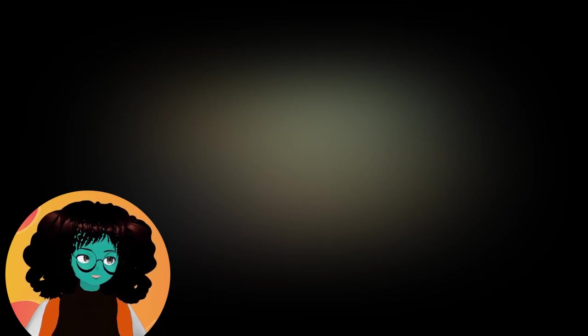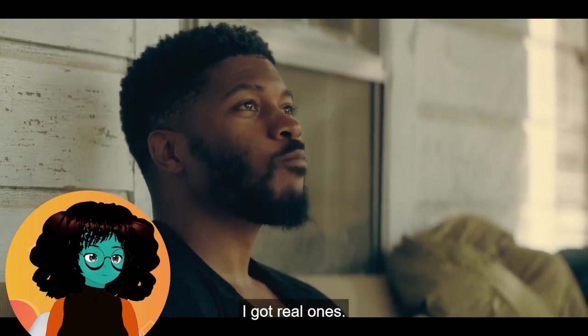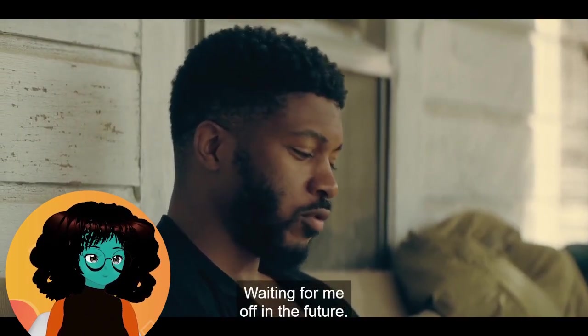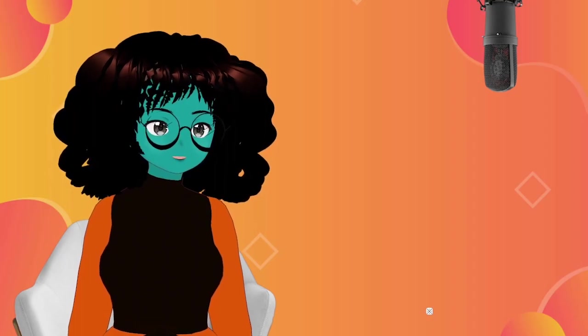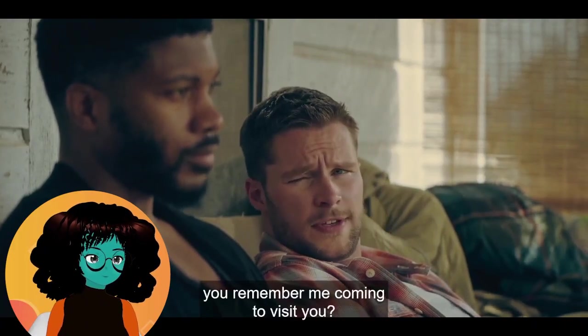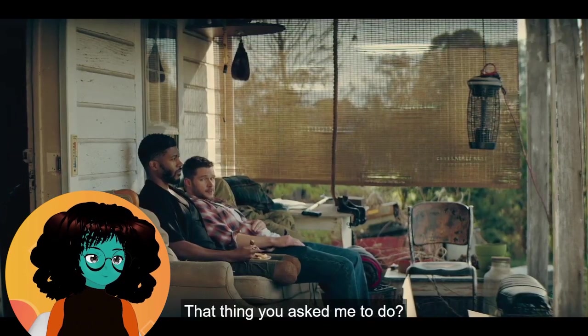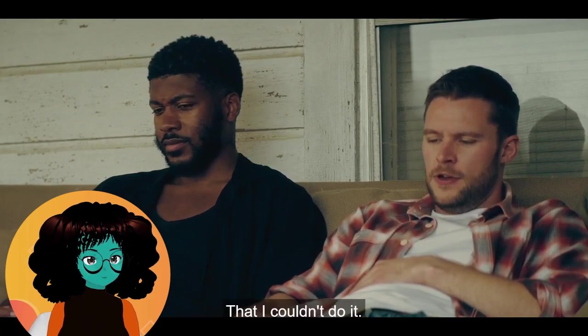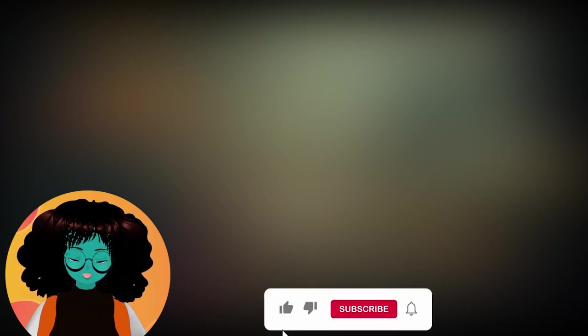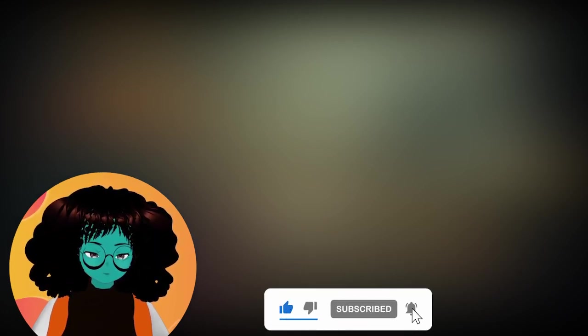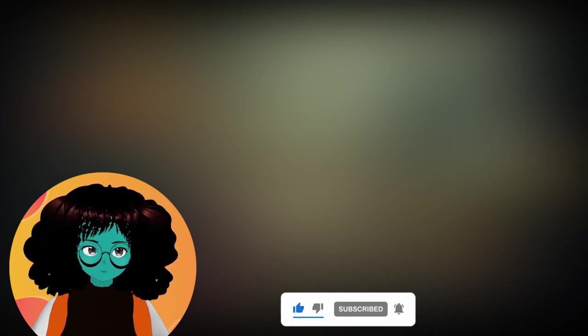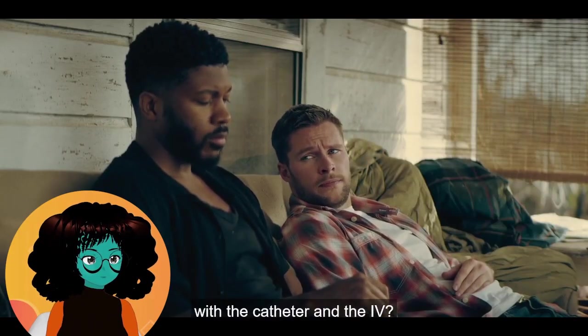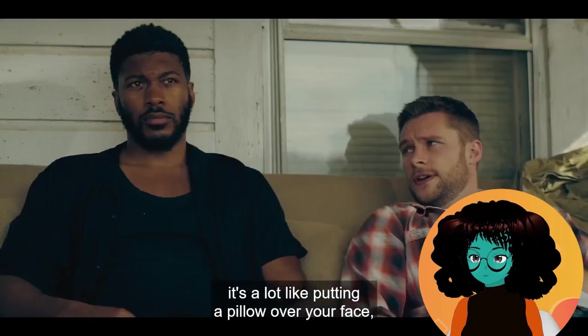I got real ones waiting for me off in the future. You can't live in the future. Those first days in the hospital, you remember me coming to visit you? No. But that thing you asked me to do, that fucked me up pretty good, Connor, that I asked that I couldn't do it. This actually makes sense why Burton wouldn't come around. That has to be a lot to deal with. And you know what, the more I see of Connor and our peeps, the more I'm like, Grace deserved what she got. This thing you're thinking of trying with the catheter and the IV, it's a lot like putting a pillow over your face or eating a bullet. That's true. Your body is gonna wither away.